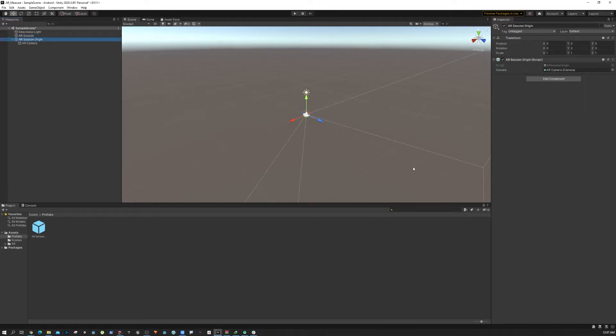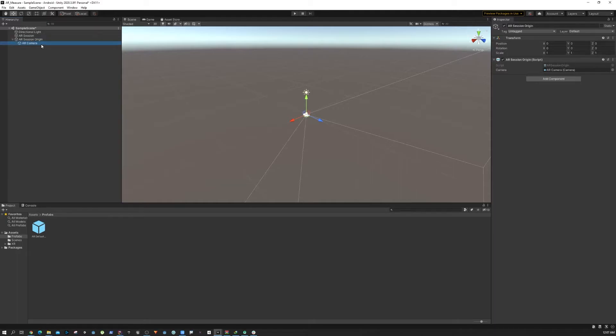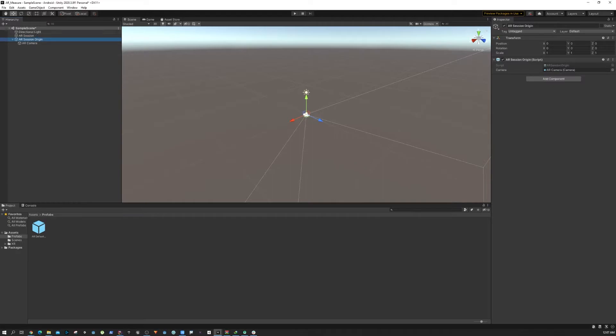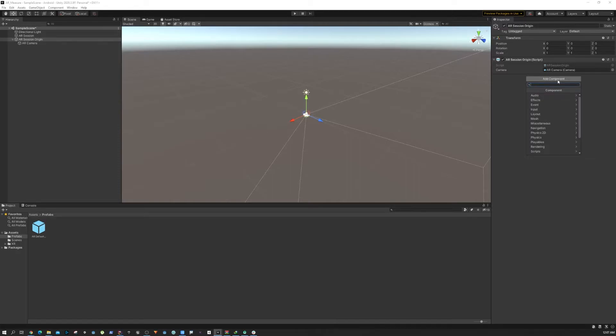All right, so now we have the AR Session and AR Session Origin. What we need to do is create a few more components to add the interaction, but we're going to do that just in a bit. For now we need to add this plane manager.